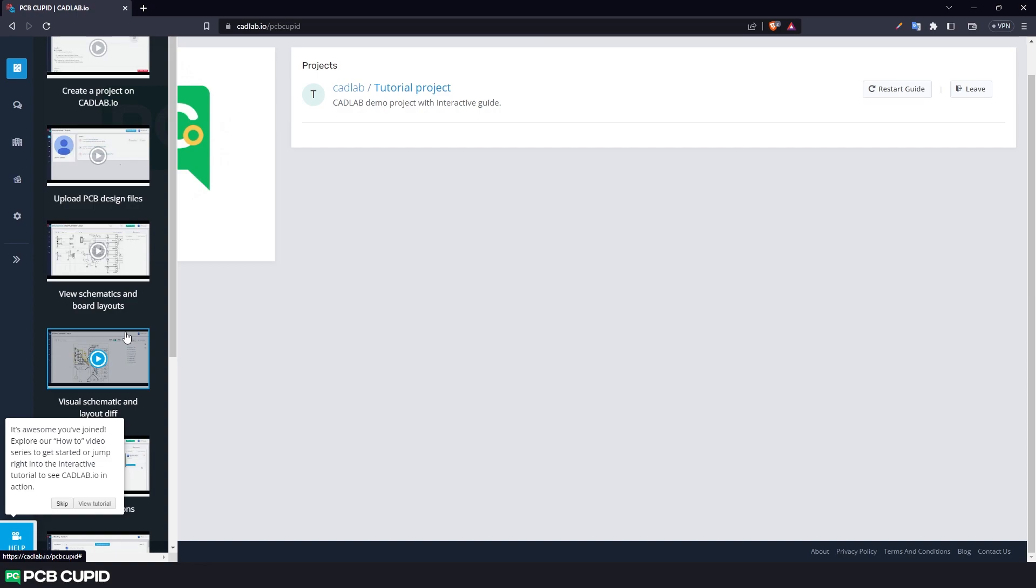Once logged in, we'll have a demo project with a guide explaining the features of Cadlab along with how to use them. But in our case, we'll try to understand Cadlab interface and features using our custom project, so I'll skip the tutorial.